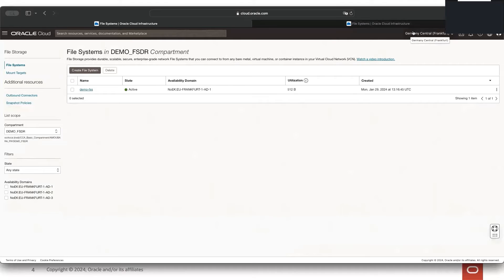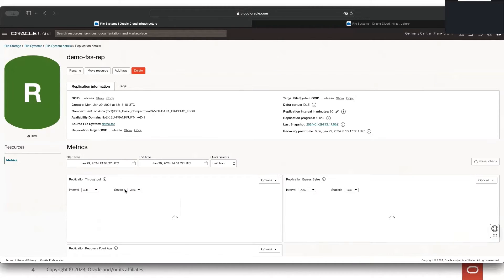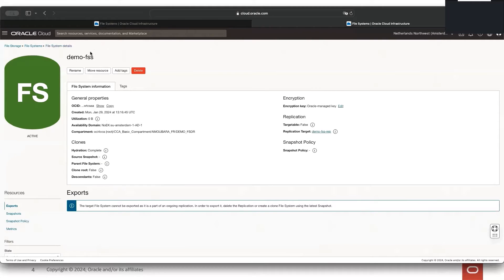In this window you can see that I'm in the Frankfurt region and I have one file system here where replication is already enabled to a target file system in Amsterdam. You can see that this is an ongoing replication, which is why we cannot export any file system here in the Amsterdam region.